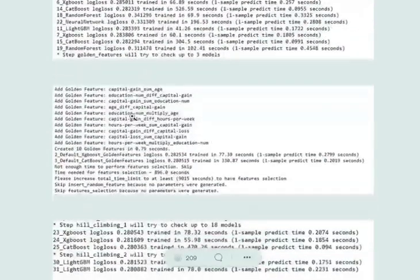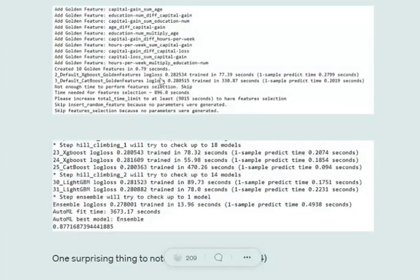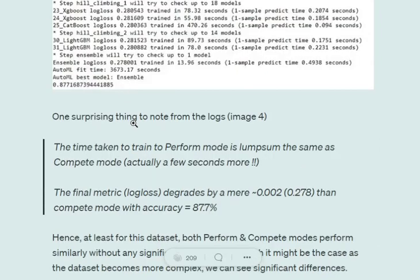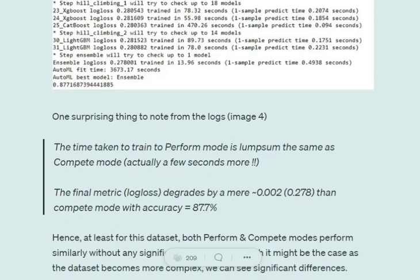Looking at the logs, AutoML came up with the best model as ensemble with validation accuracy of 87.7%, which is pretty good. The time taken to train perform mode is nearly one hour, similar to compete mode. The final accuracy is almost the same as compete mode - 88% vs 87.7%. For this particular problem, perform and compete are nearly the same.